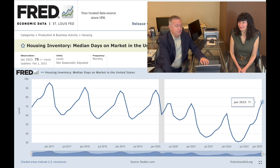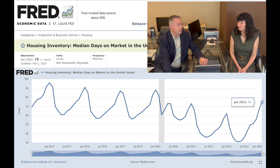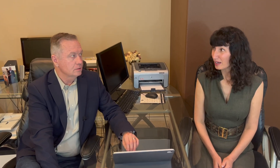What are you seeing anecdotally in Vegas? I'm seeing decreased days on the market, and people who did renovations are coming back on the market at a much more optimistic number.